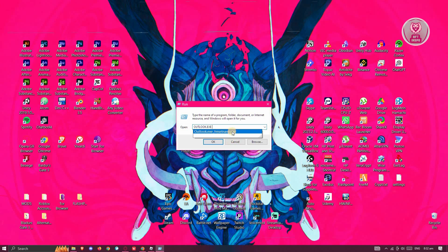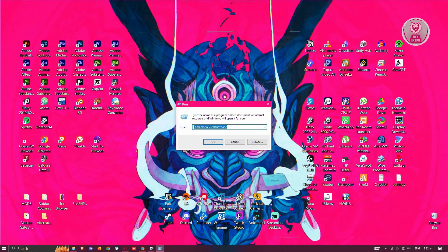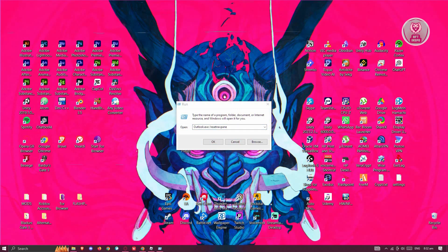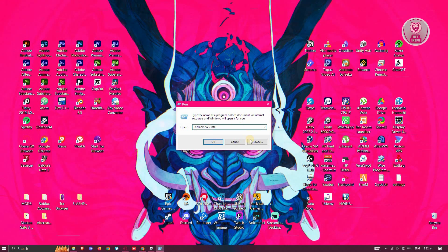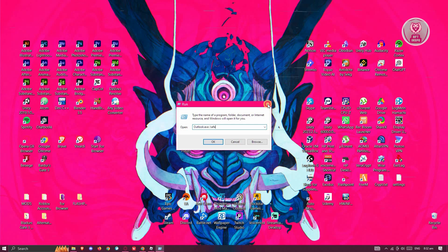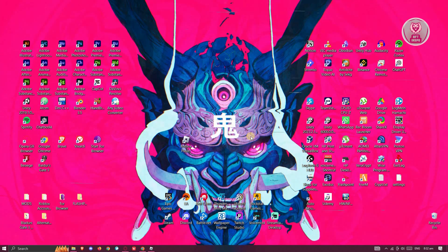If it does not open up the app, what you need to do is use the following, which is going to be forward slash safe. Click on OK and see if that actually boots up Outlook.